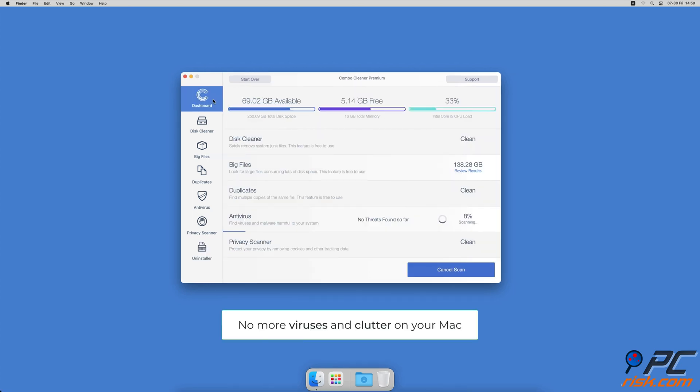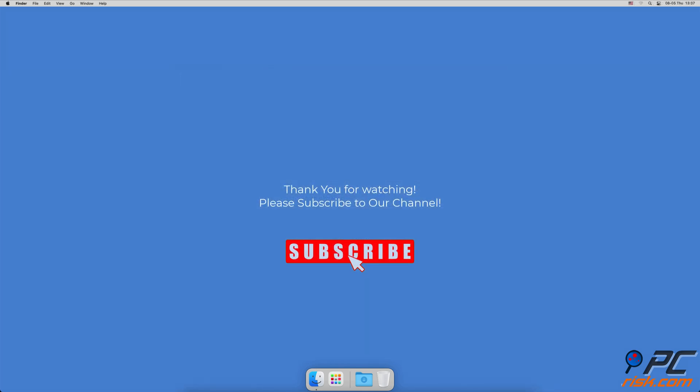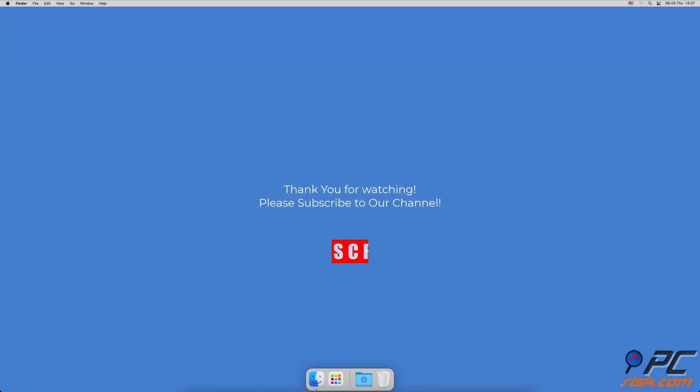You won't need to worry about viruses and clutter on your Mac anymore. Thank you for watching. If you found this video helpful, please consider subscribing to our channel.